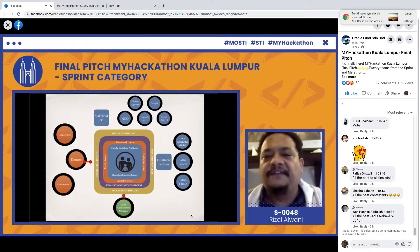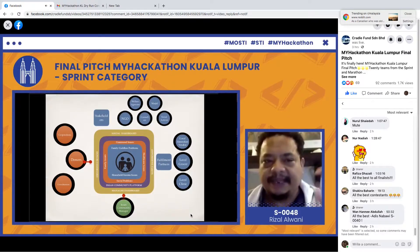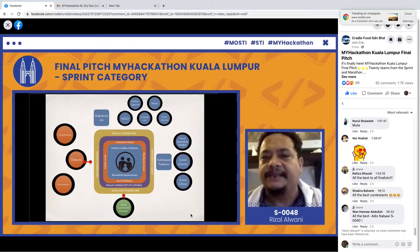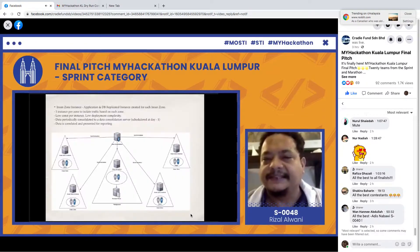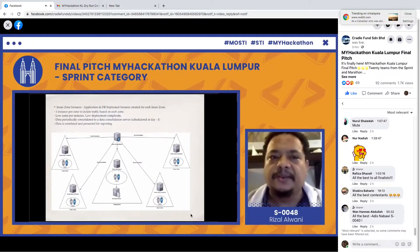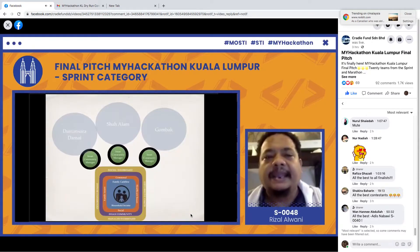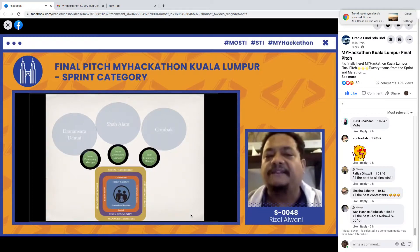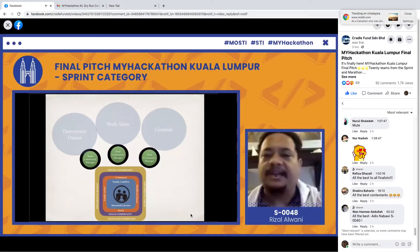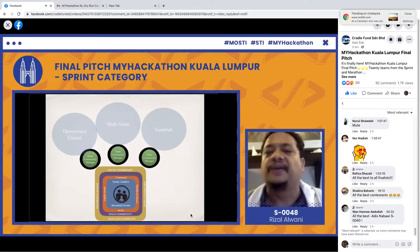We will build four different dashboards for stakeholders, donors, and improvement partners. This is a cloud-based system for everyone. In terms of infrastructure, it will be cloud-based with low deployment complexity. To scale nationwide, we simply identify Insan community managers in areas like Damansara Damai, Shah Alam, Gombak, and so forth throughout the nation.